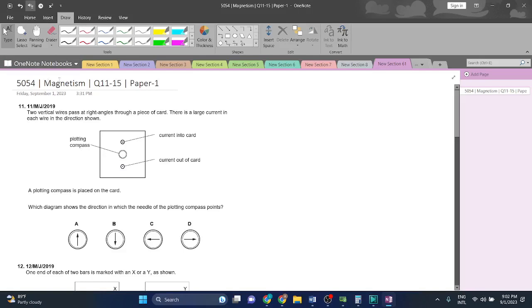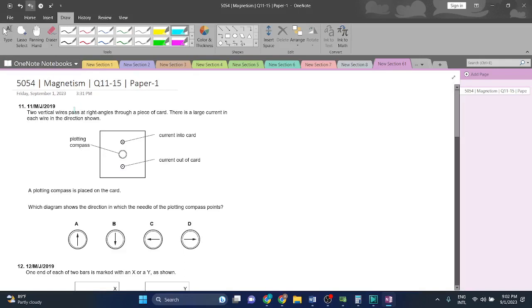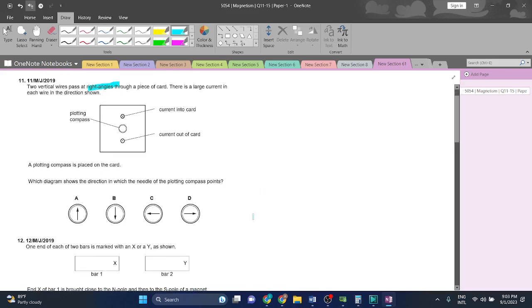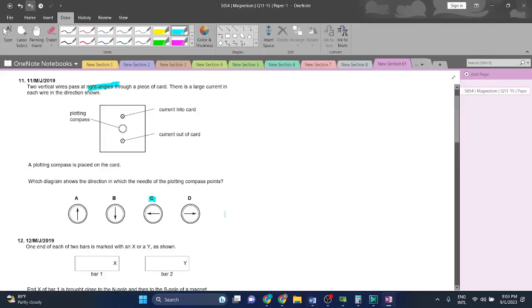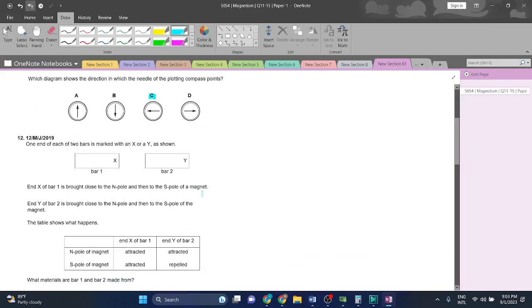Welcome back guys. Now we're going to be doing magnetism questions 11 to 15, paper 5054. Let's start with question 11. Two vertical wires pass at right angles through a piece of card. There is a large current in each wire in the direction shown. A plotting compass is placed on the card. Which diagram shows the direction in which the needle of the plotting compass points? You can simply apply the right hand grip rule and you will get the answer as C. Let's check, 11C, yes.